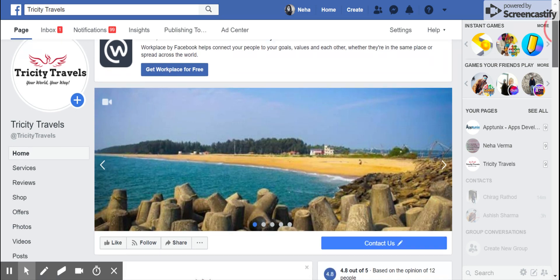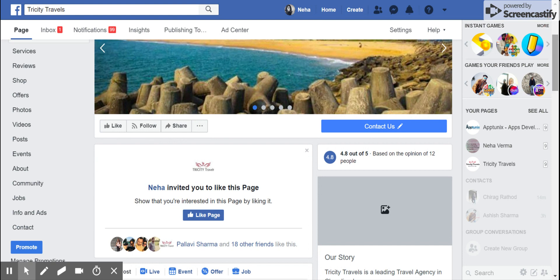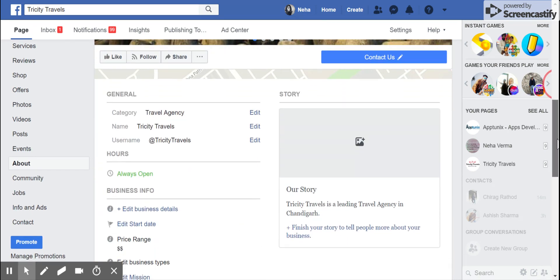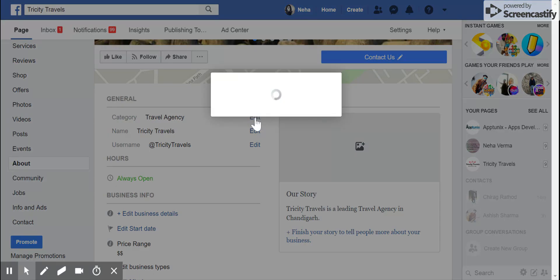When you see it, on the left-hand side you'll see what we call the options display. Simply go to 'About' and you'll be able to see the address, the Messenger short URL, the phone number, and just below the map you'll be able to see the category name and the username. Simply click on whichever option you want to edit.